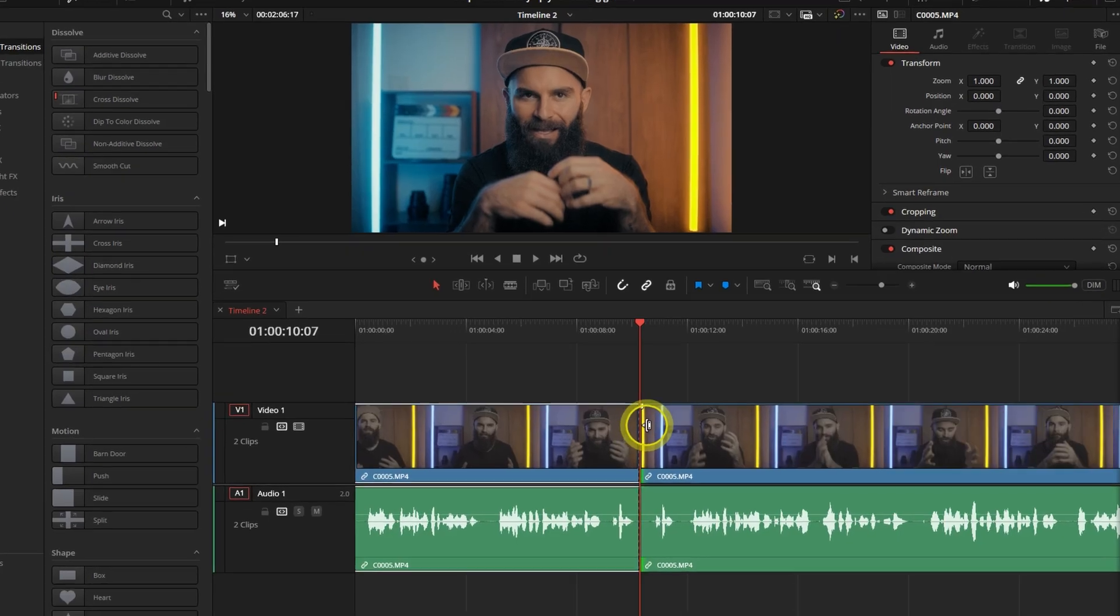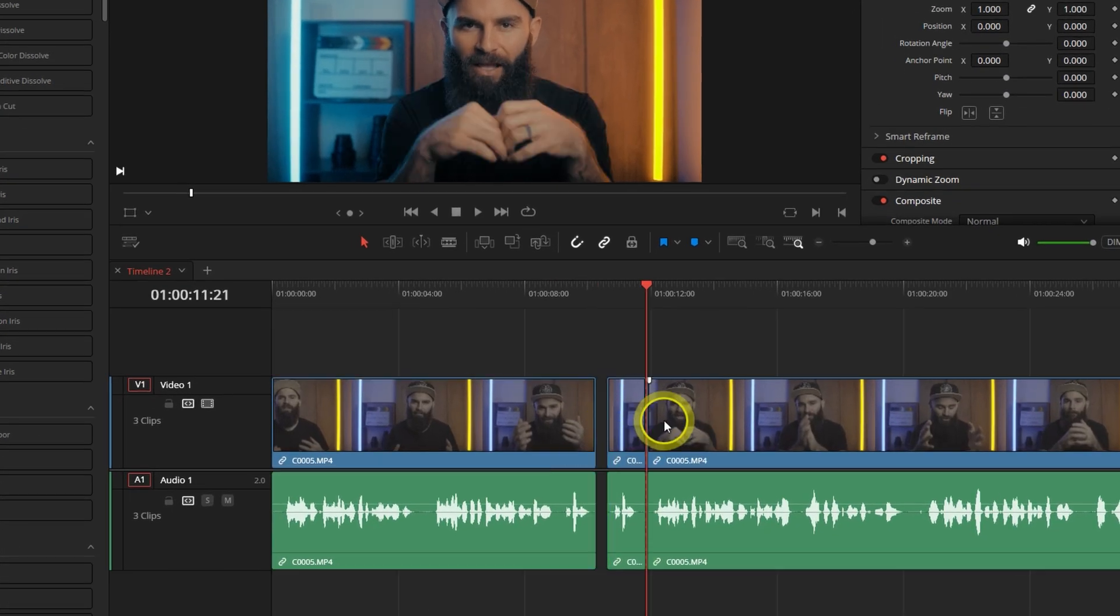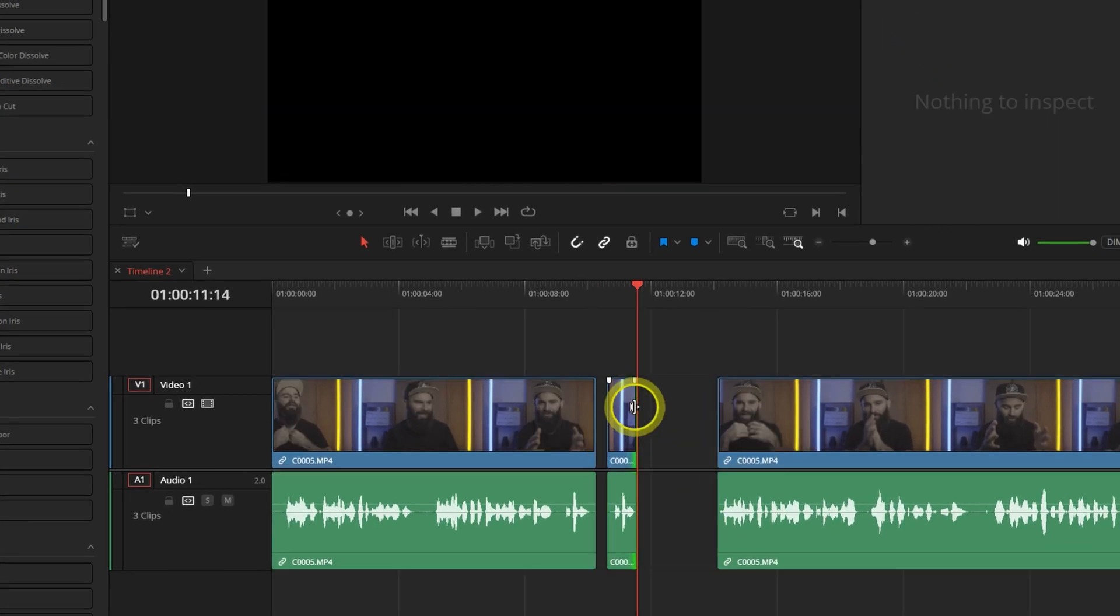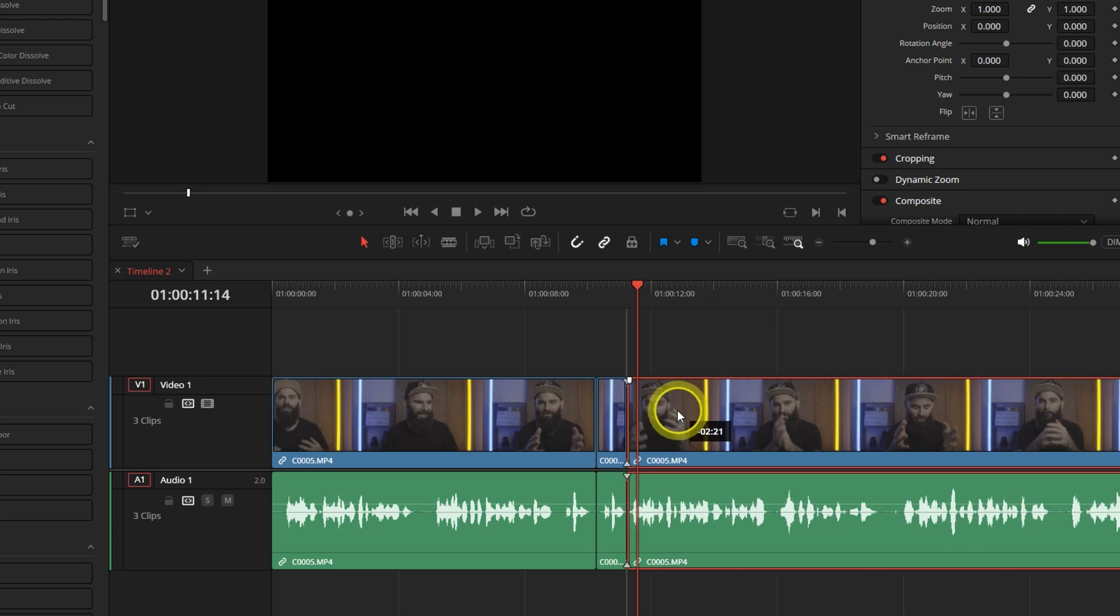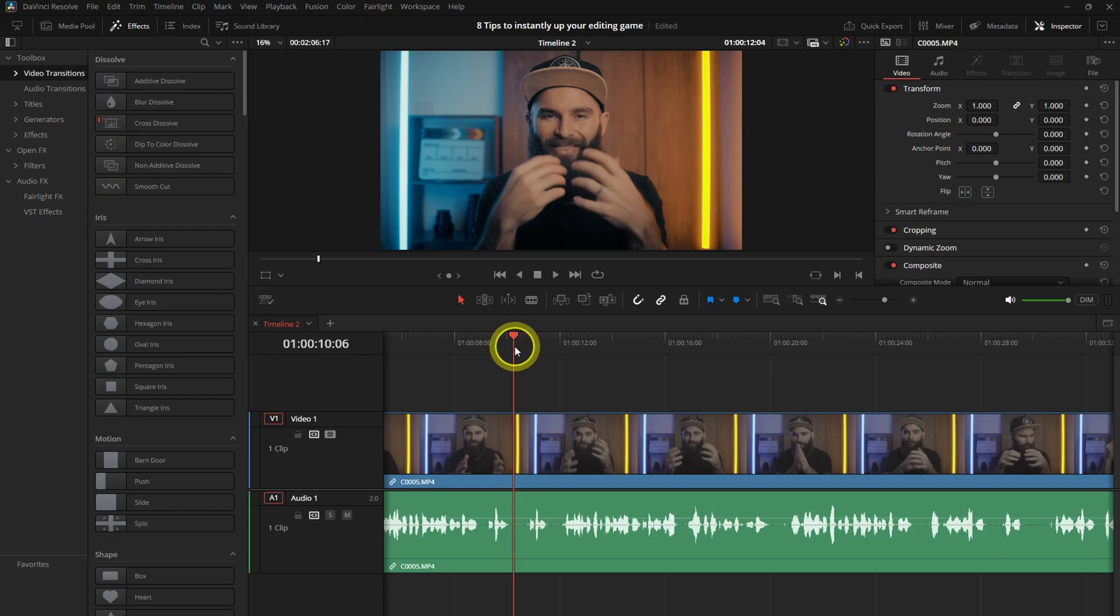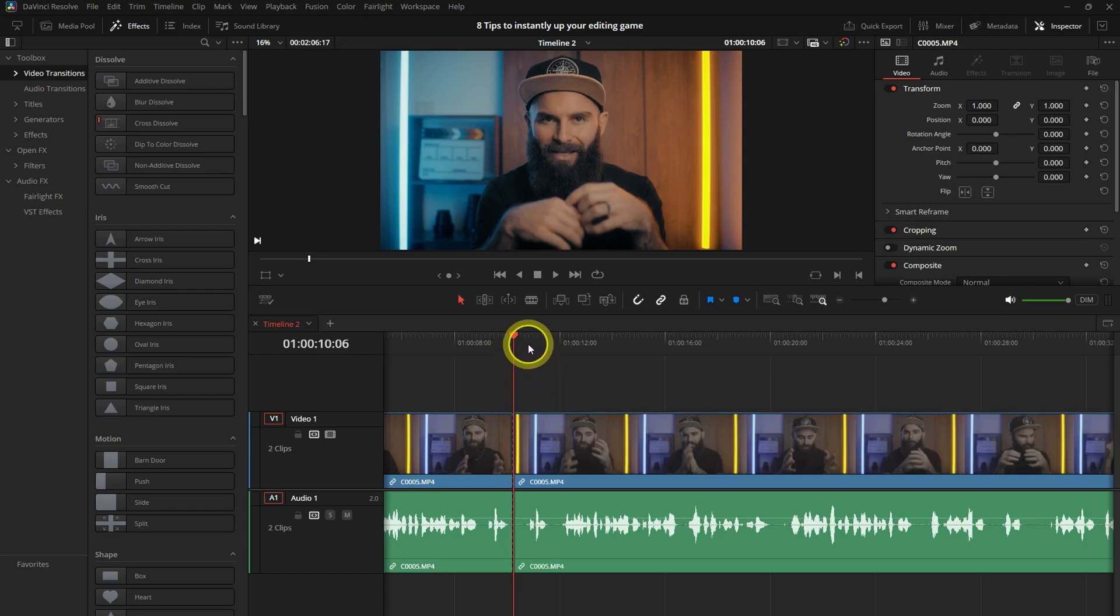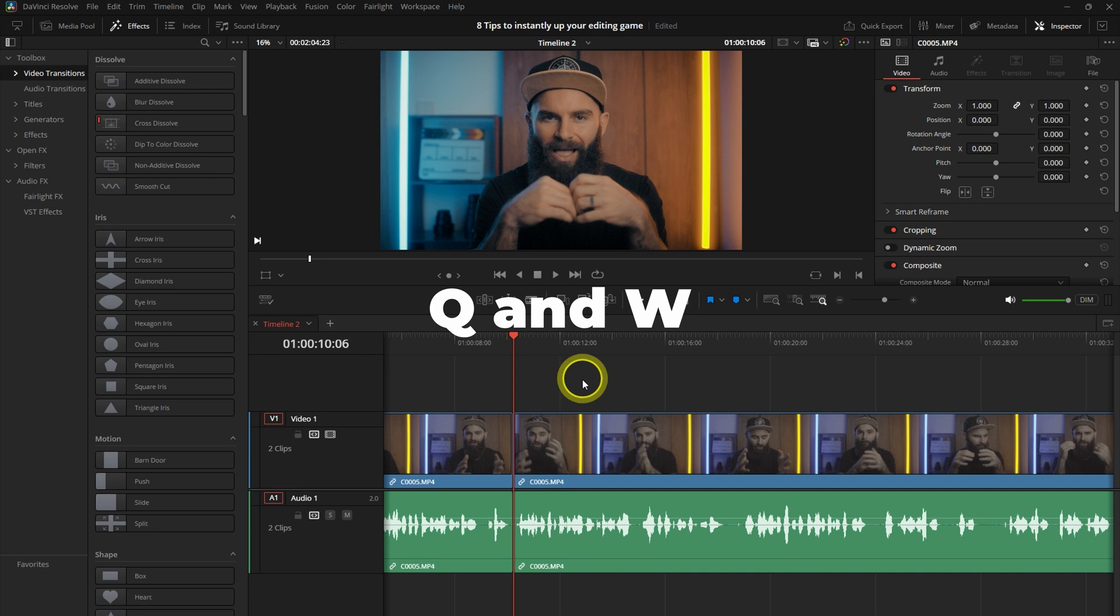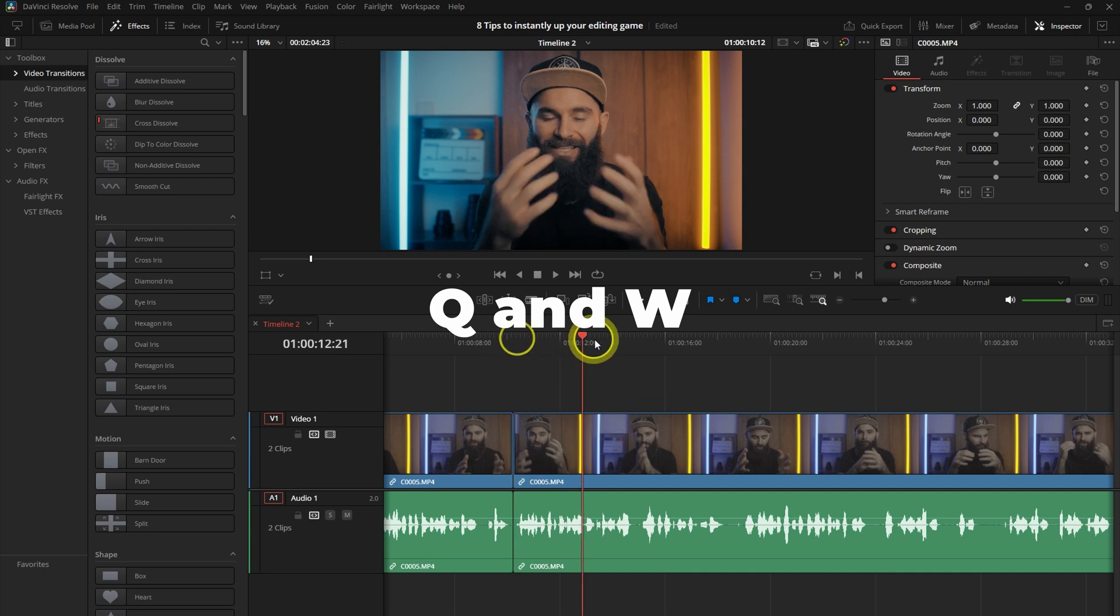To manually trim your clip after every cut, it can be super time consuming to drag and then shift everything into place afterwards. The key combinations for ripple delete are also hard to remember sometimes, so I went and made it even easier. I customized them to Q and W.